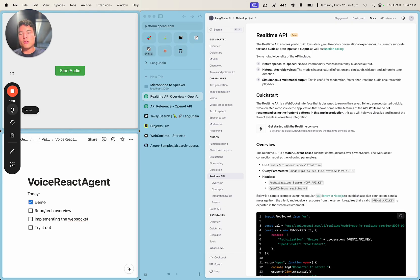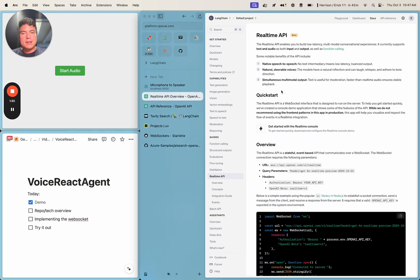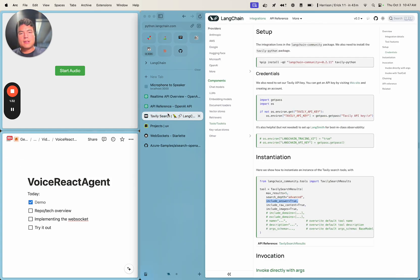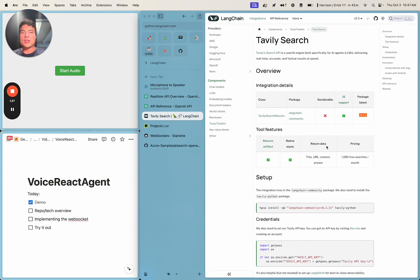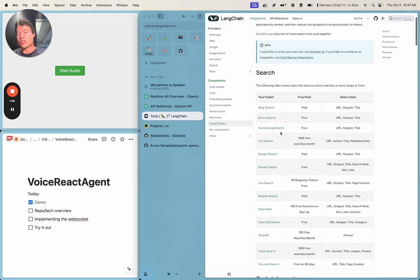First and foremost, the voice agent is built on top of OpenAI's real-time API that they released on DevDay this past Tuesday. Second, we'll be using Tavily Search as our tool. You can use any of the Linechain tools with this react agent, as well as ones that you implement yourself, and we're just going to use that for internet retrieval.